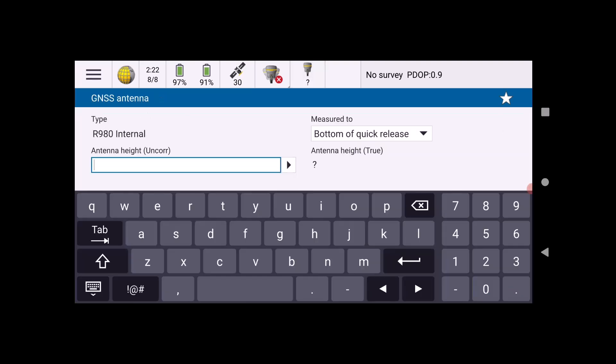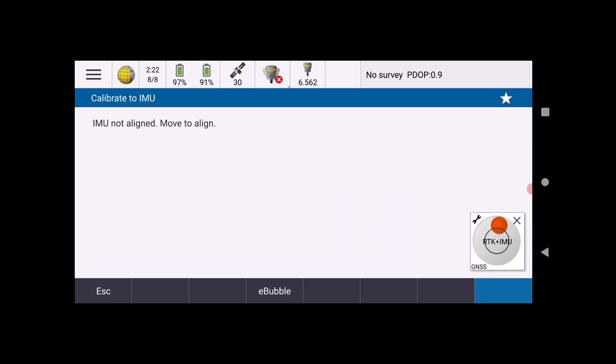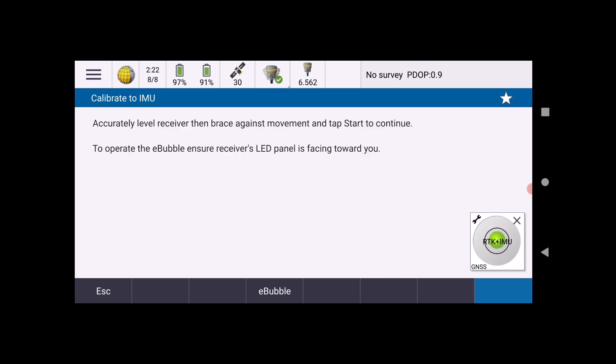Here, if it's not already keyed in, you want to key in your antenna height. We added two meters and then Accept. Now you're going to level up your e-bubble here on the right side of the screen. You want to make sure that shows perfectly center.